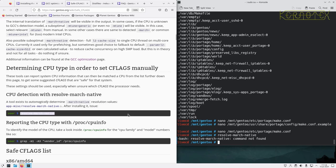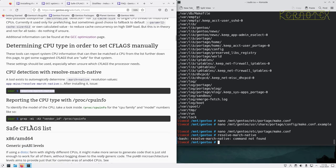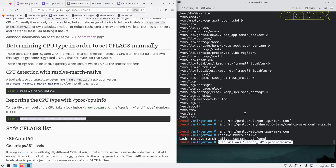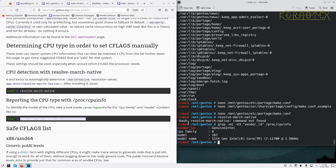The auto-detection tool needs to be installed — it's not available in the live environment. We can look at CPU info to get some information, though running the tool may fail in the live environment. We may be able to install it afterwards and confirm the settings we're about to set are correct.